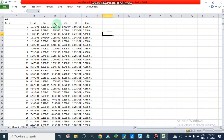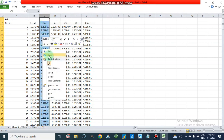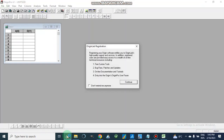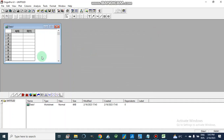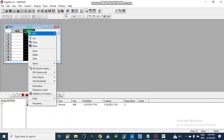If we want to create a graph from this data, we will select this data. I am opening it in OriginPro — you can use your own tools for making graphs. I am going to paste this data here.